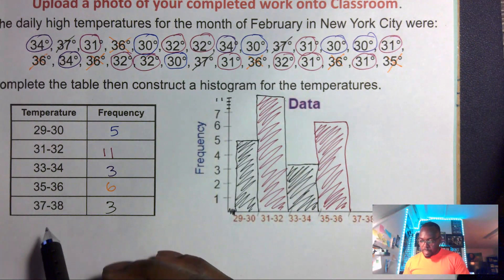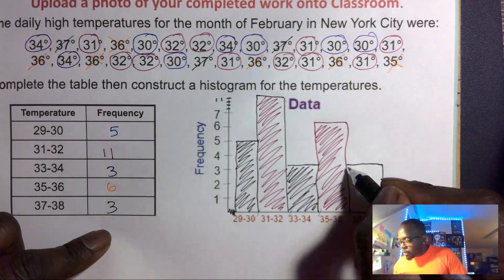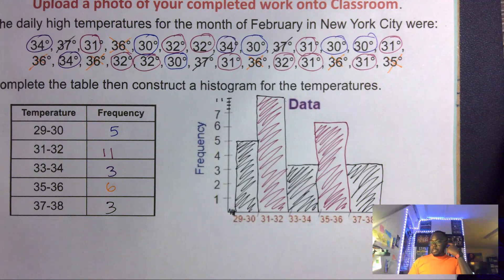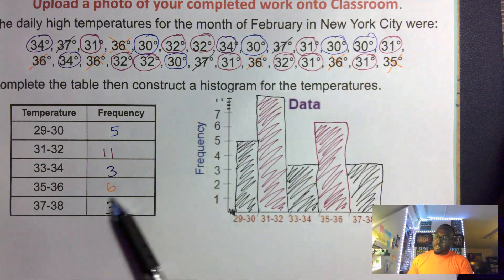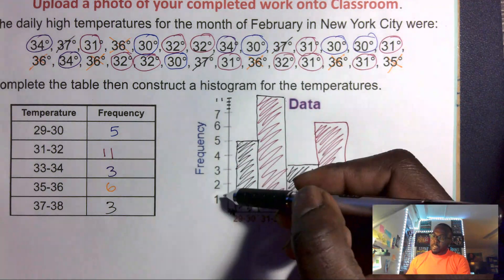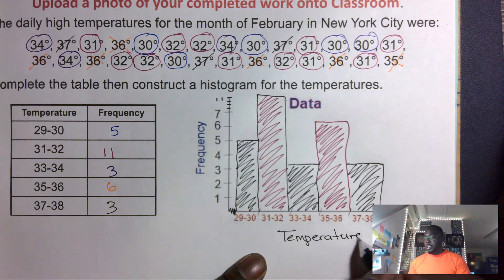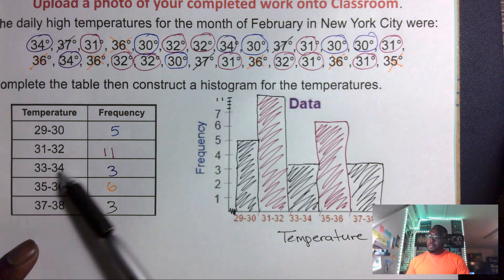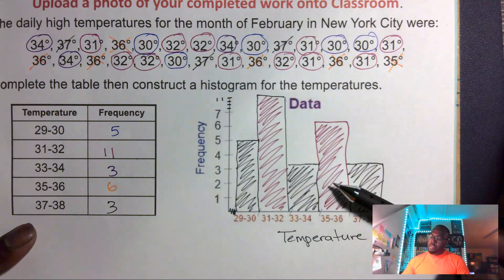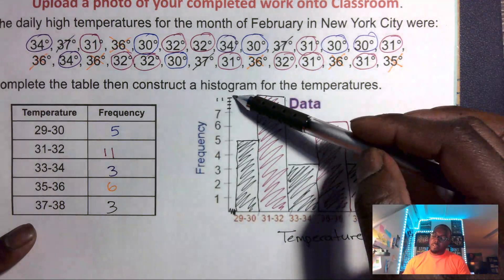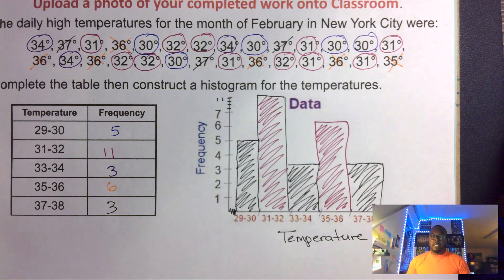Thirty-five to thirty-six we have six, so I go up to six, over, and down. Then thirty-seven to thirty-eight is three, so I go up to three, over, and down. That's all you do — create your frequency table, find the frequencies, then use that data to build the histogram. Here I have frequency on the y-axis and temperatures on the x-axis. You can interpret: how many times were temperatures between thirty-one and thirty-two? The answer is eleven. Between thirty-three and thirty-four? That would be three.